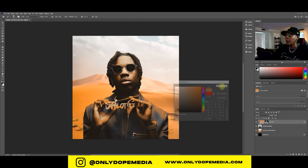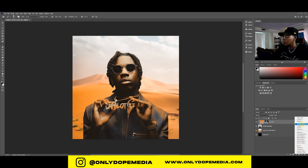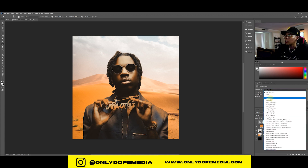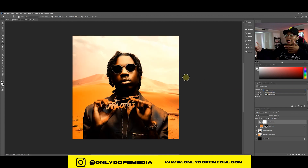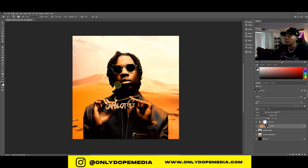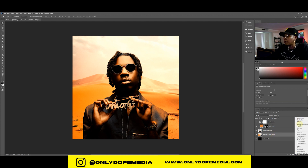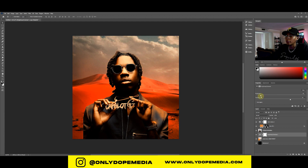You can stack adjustment layers on top — like a Color Lookup Table using Two Strip — and slide through the presets to find what you like. Then add a Brightness/Contrast adjustment layer, bring the brightness down slightly, bump the contrast, and that's it. Quick, clean, and all non-destructive.